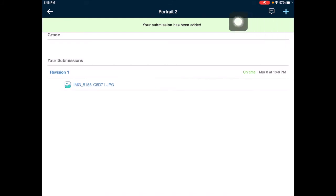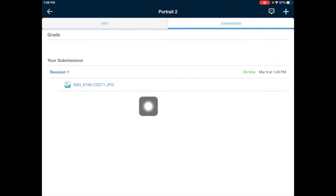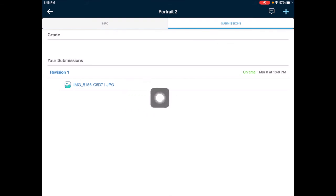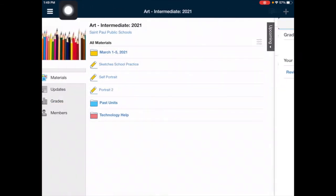You'll see a green bar showing you that your submission has been added. You'll also see your photo listed under Submissions. At this point, you can go ahead and tap on the back arrow to get out of that assignment.